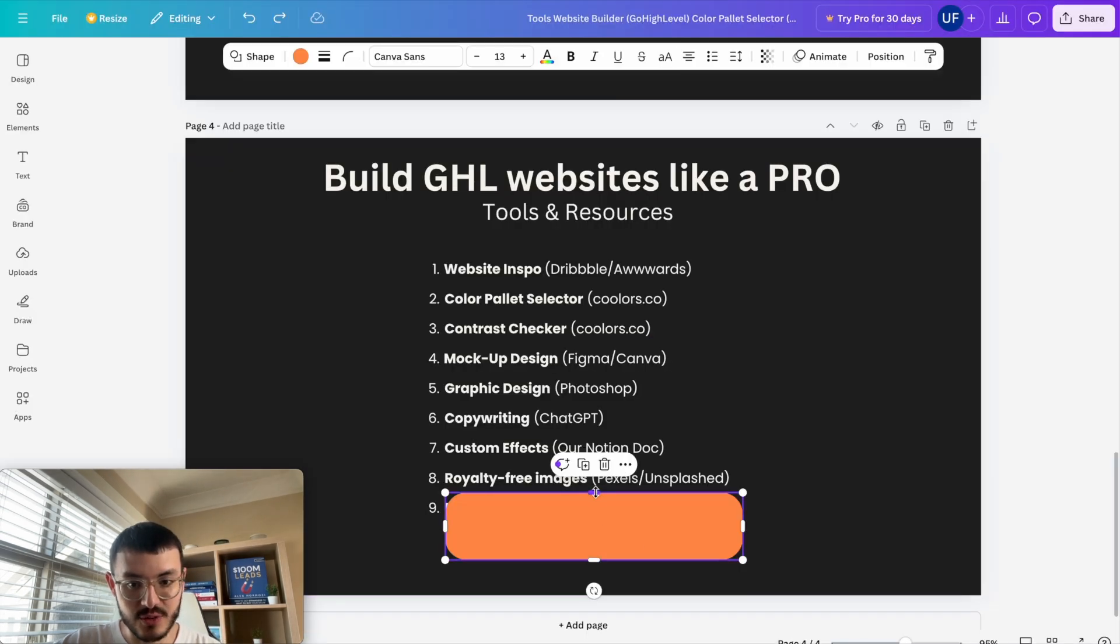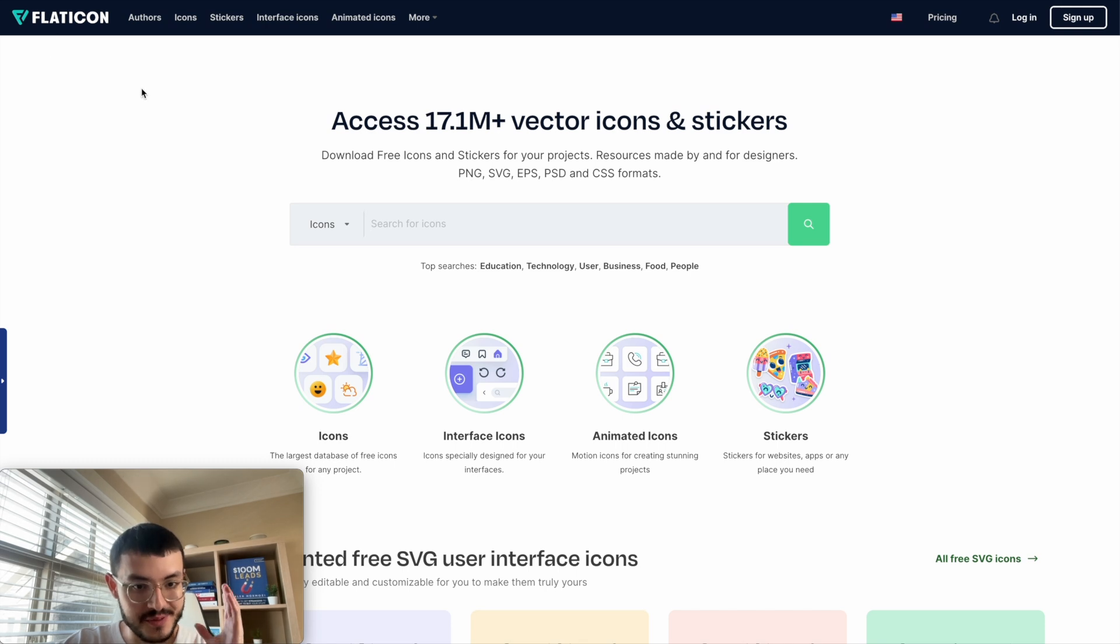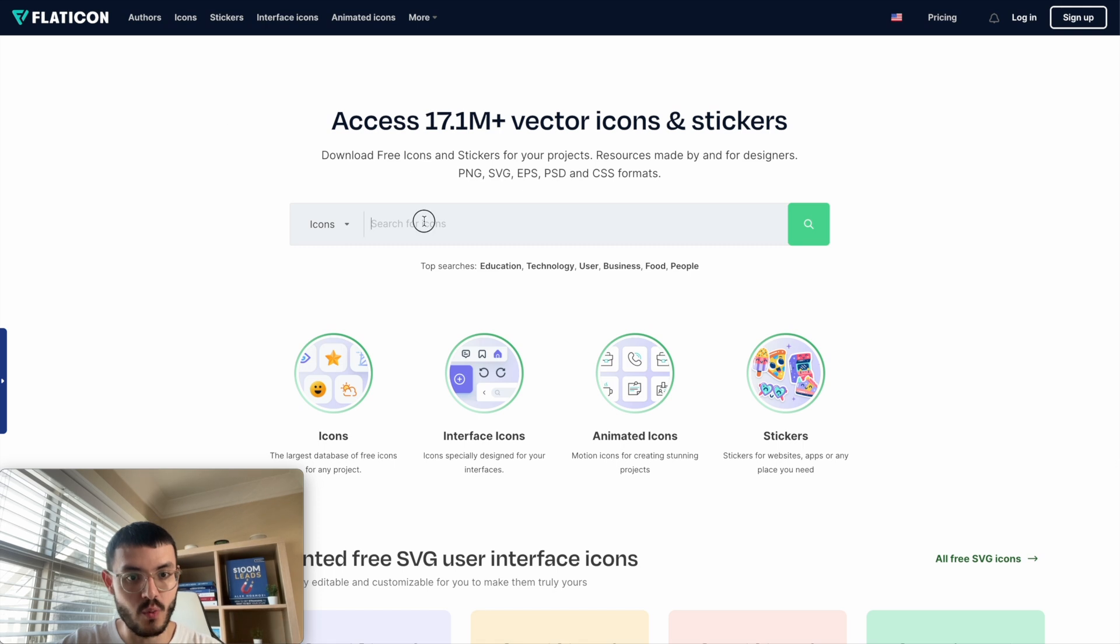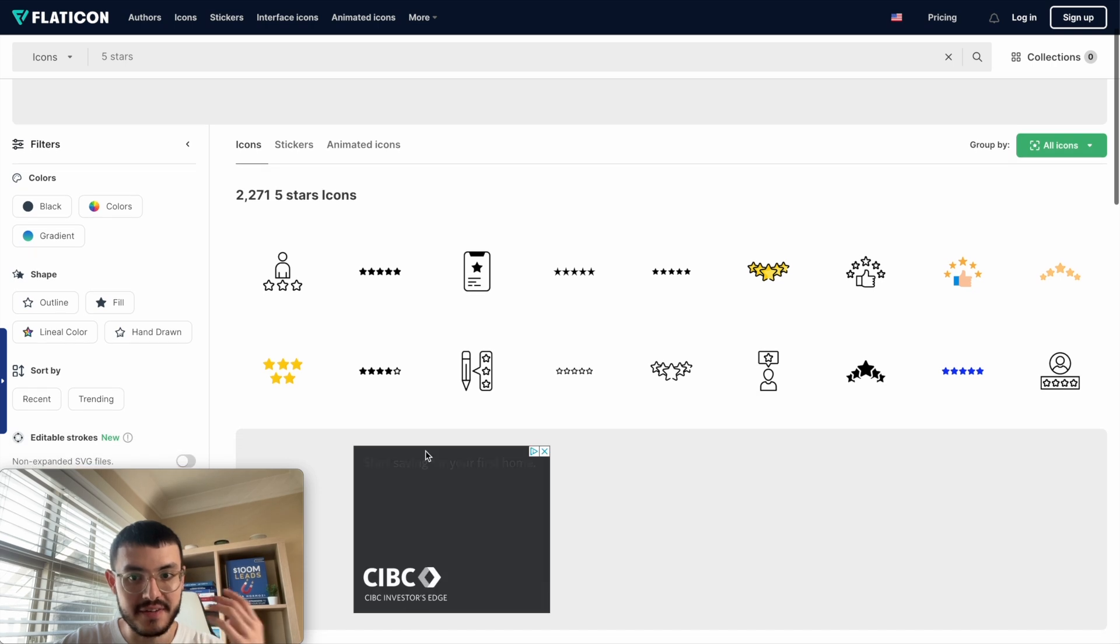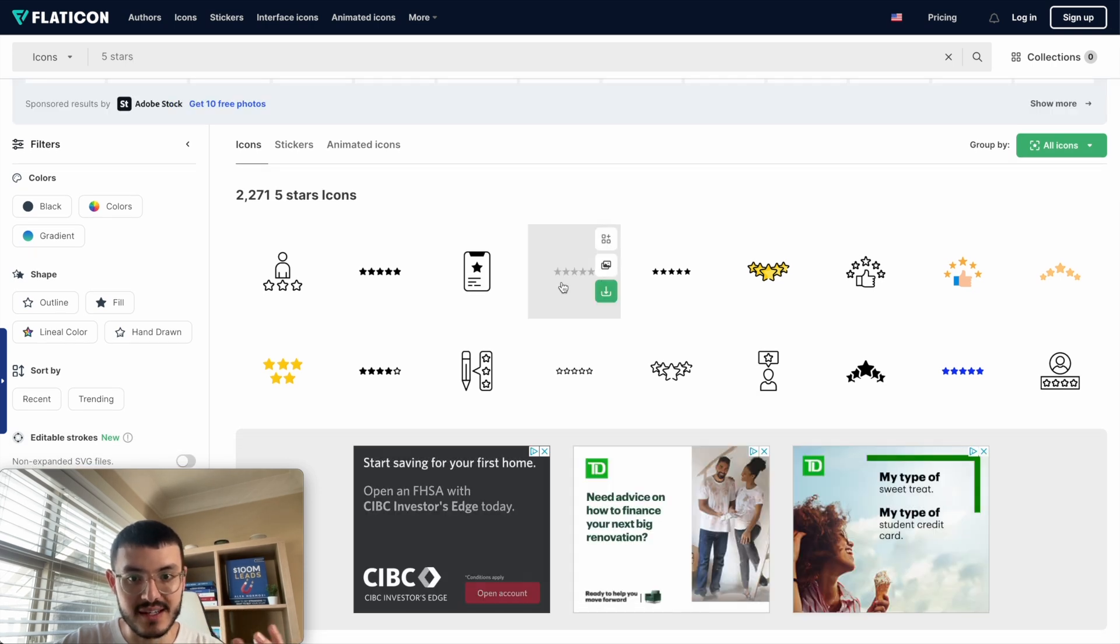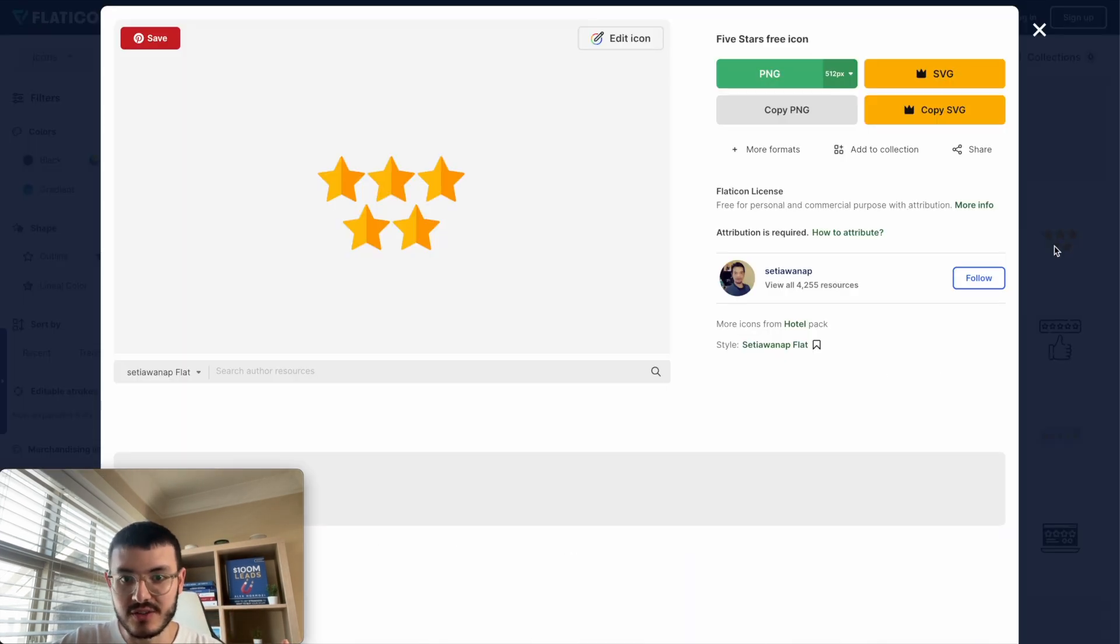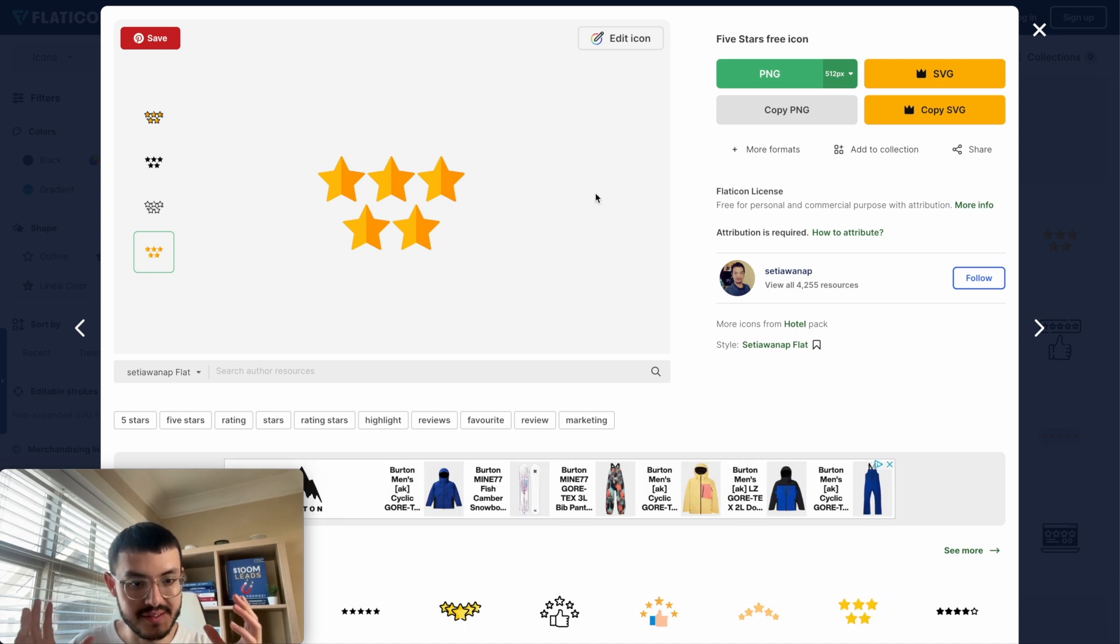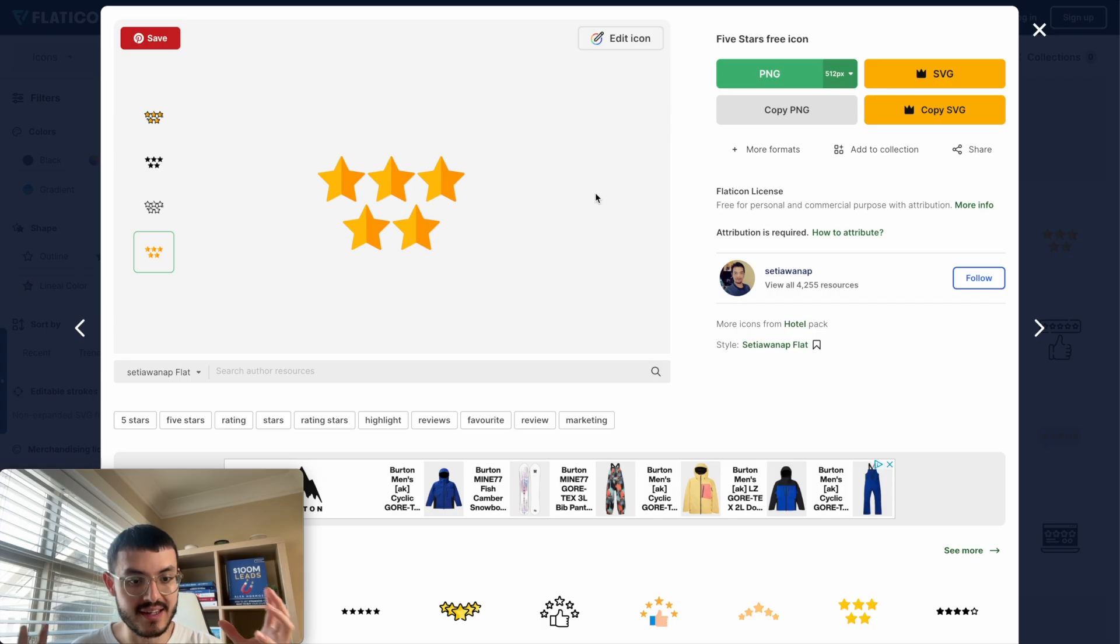The last tool that I like to use is royalty free icons and I get these from Flaticon or Freepik. So here I am on Flaticon. I don't know how it's pronounced but let's say I was building the testimonials section of a website. What I could do is type the word five stars right here and if I hit enter you'll see that I get different icons that I could use on my site. So what I could do is click on an icon just like this, download it and then be able to use it on my site and have graphics that are engaging and help my website look more professional and easier to understand as well.